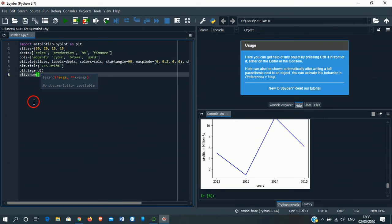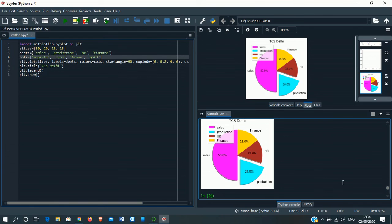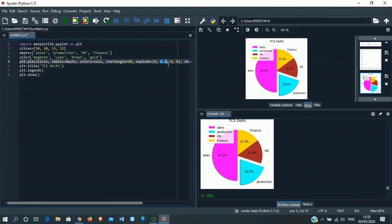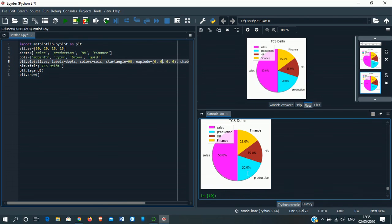See it has come up. This is the pie chart. See the production part is sliced out. I have put here 0.2 so it came out of this pie chart. If we put it zero here then run it again, see it is connected. The pie chart is connected.